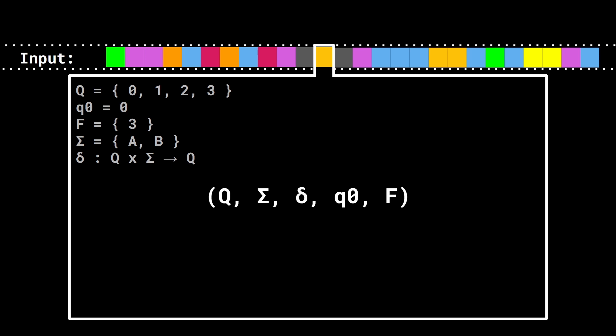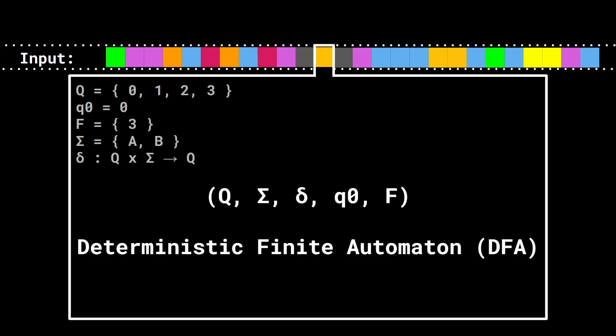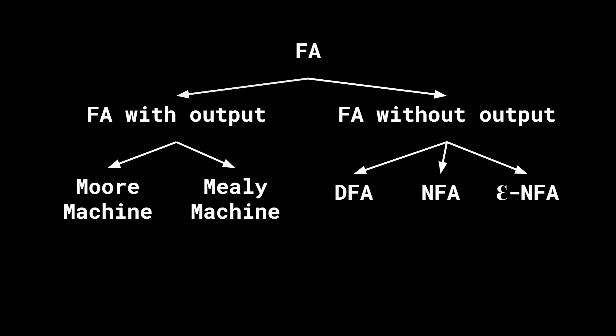And this tuple is the formal definition of a deterministic finite automaton, or DFA for short. There are different types of finite automata, but the ones we care about today are DFA and NFA, or non-deterministic finite automata.